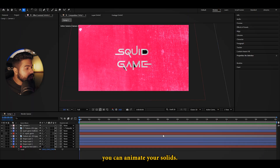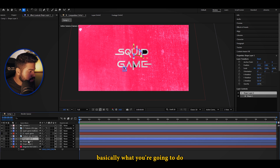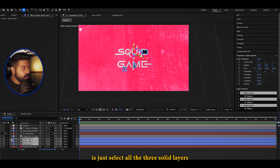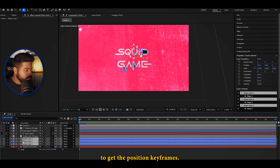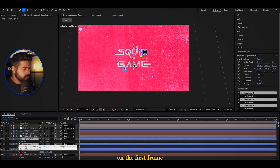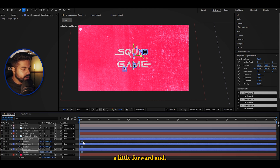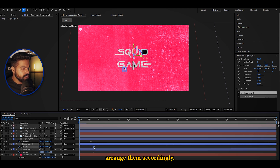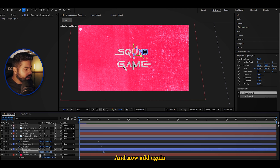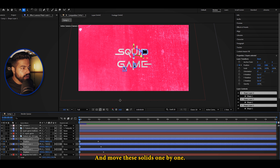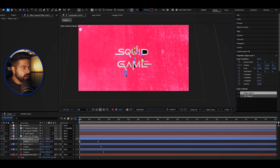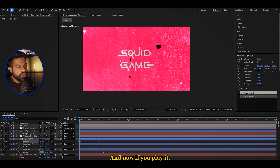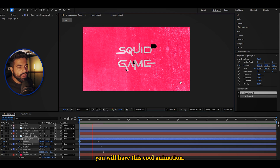Now I'll show you how to animate the solids. Select all three solid layers and press P on your keyboard to get the Position keyframes. On the first frame, bring these keyframes a little forward and arrange them accordingly. Add three more keyframes at the beginning and move the solids one by one. When you play it, you'll have this cool animation.